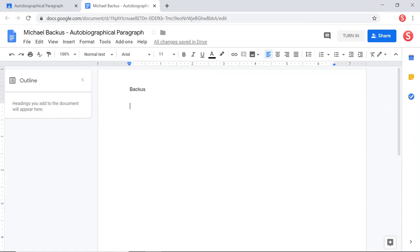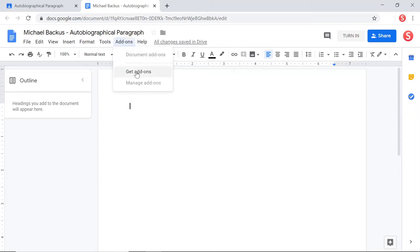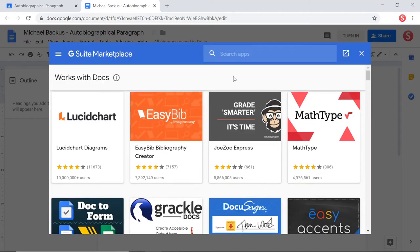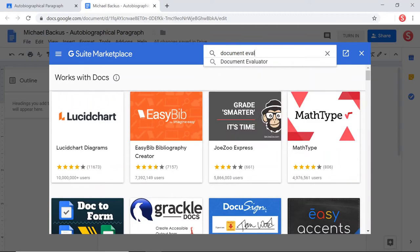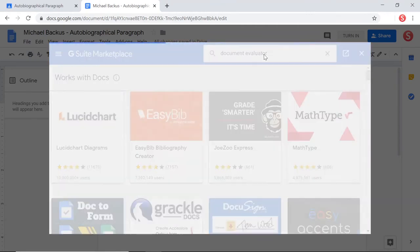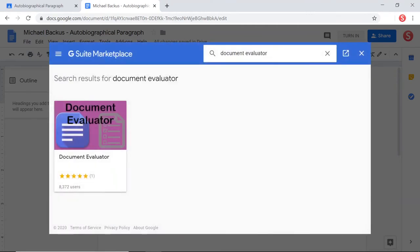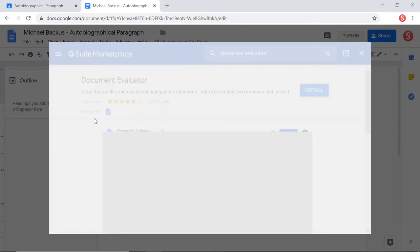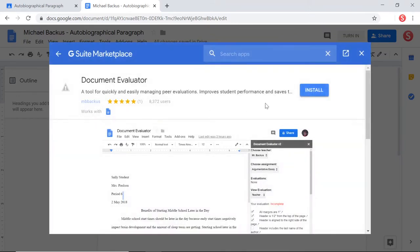So to help them along, I've created this add-on. On the get add-ons page here, we search for document evaluator and just click on it there and install.